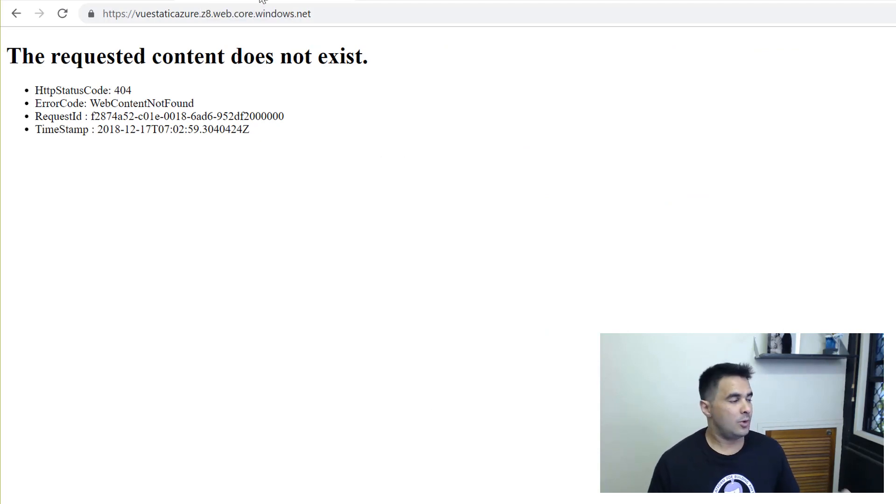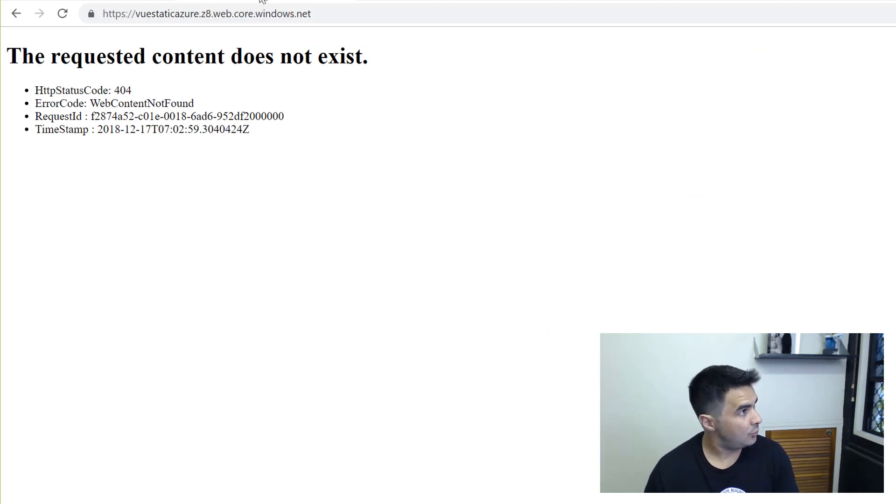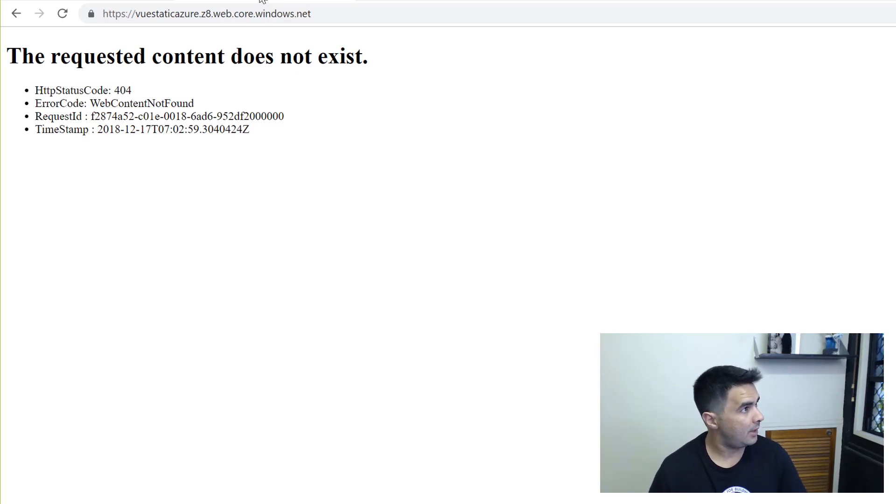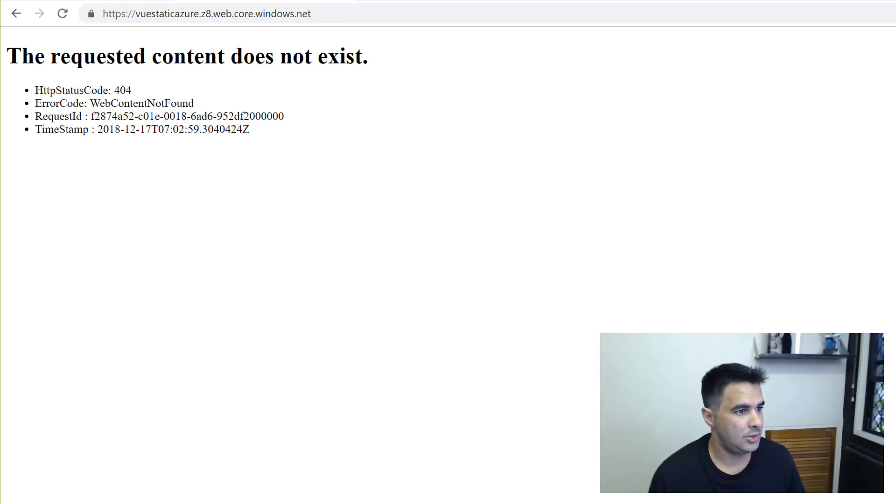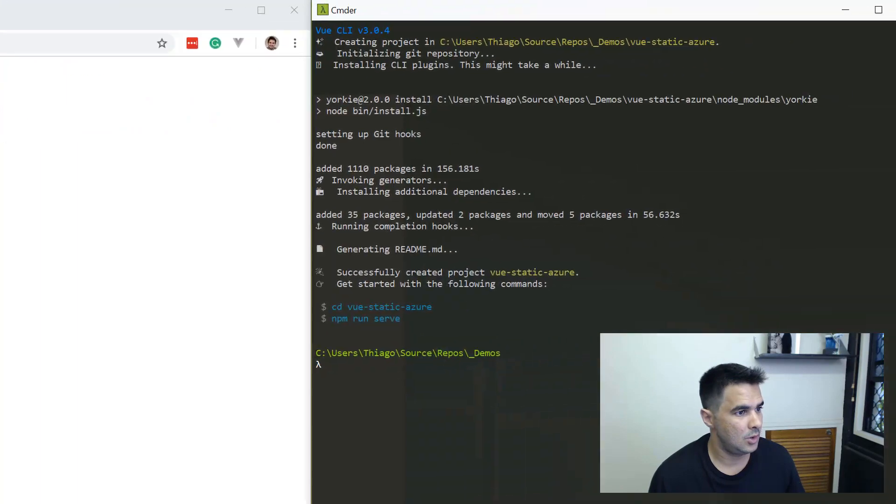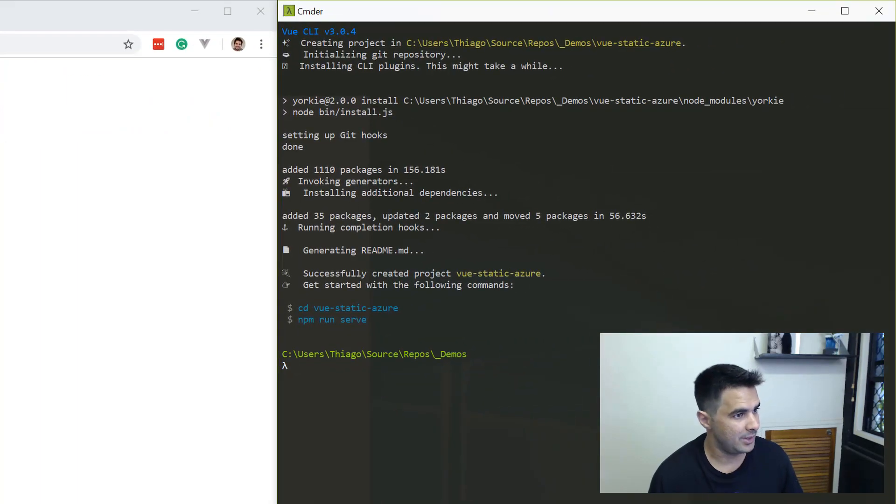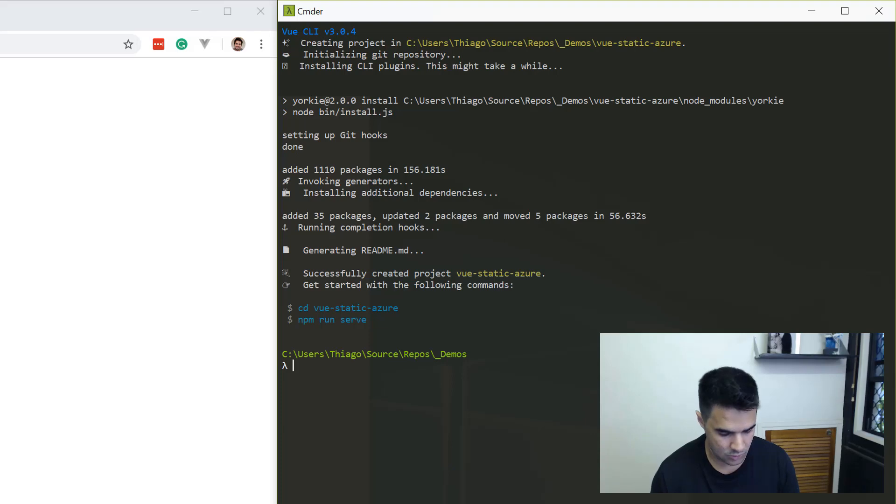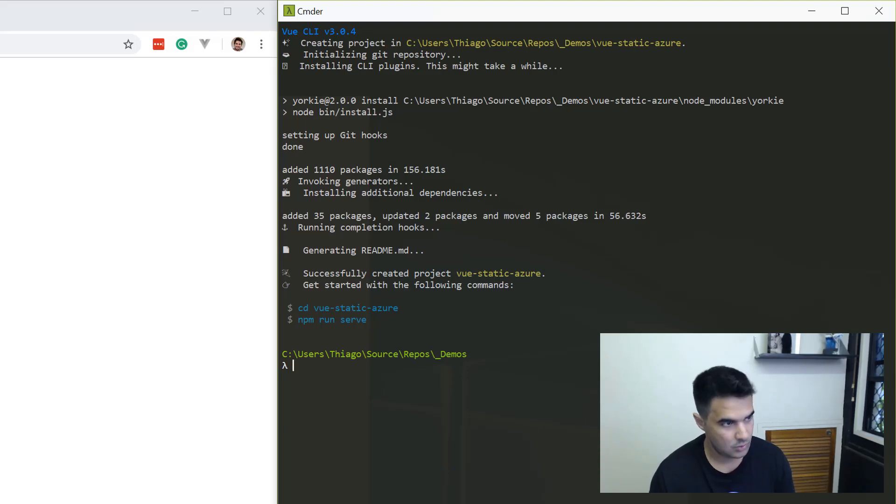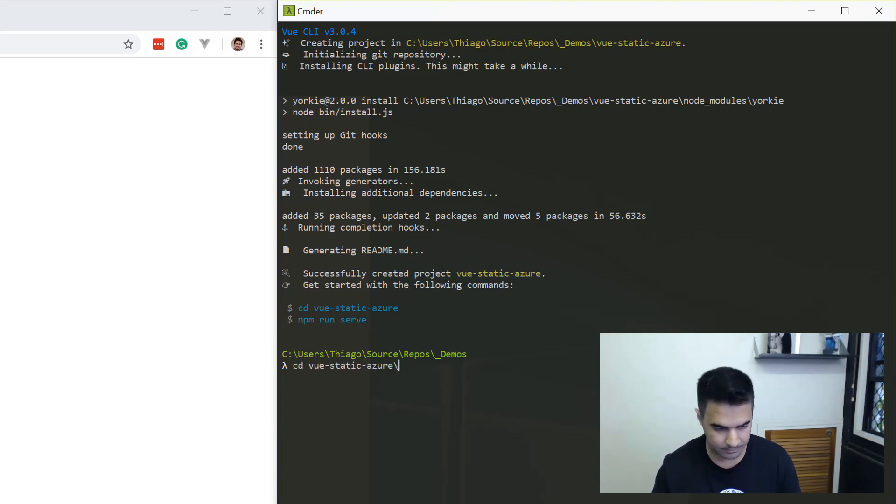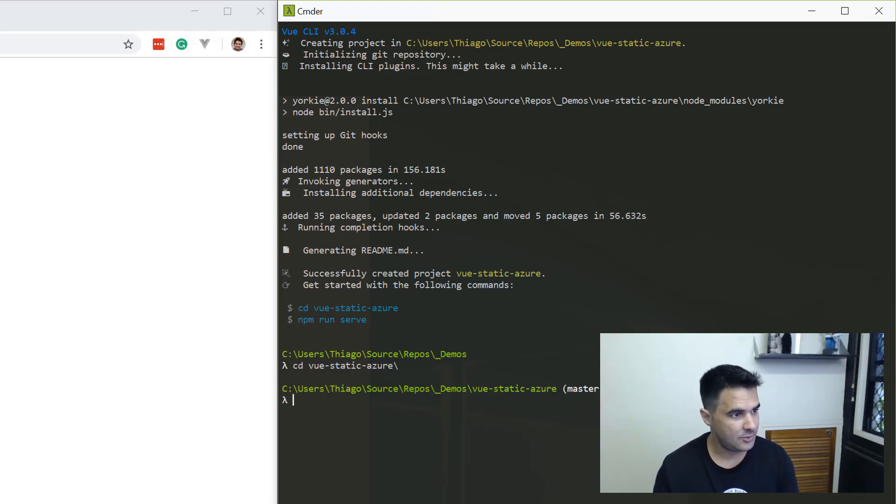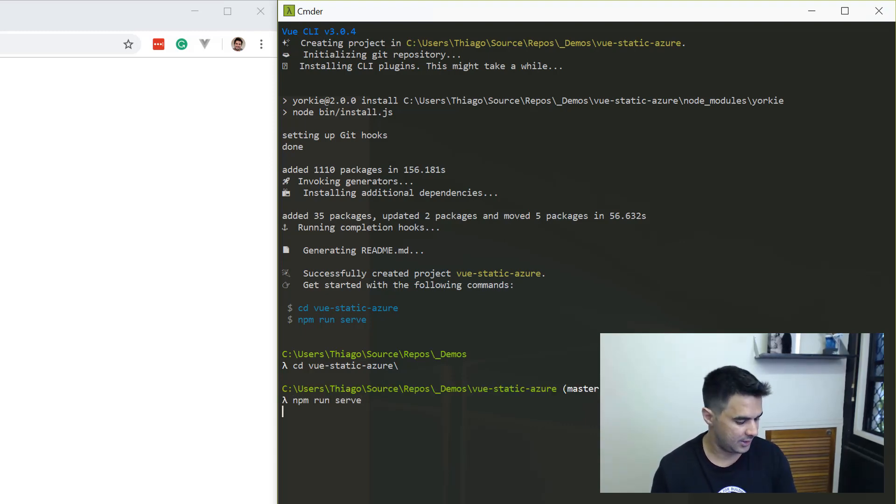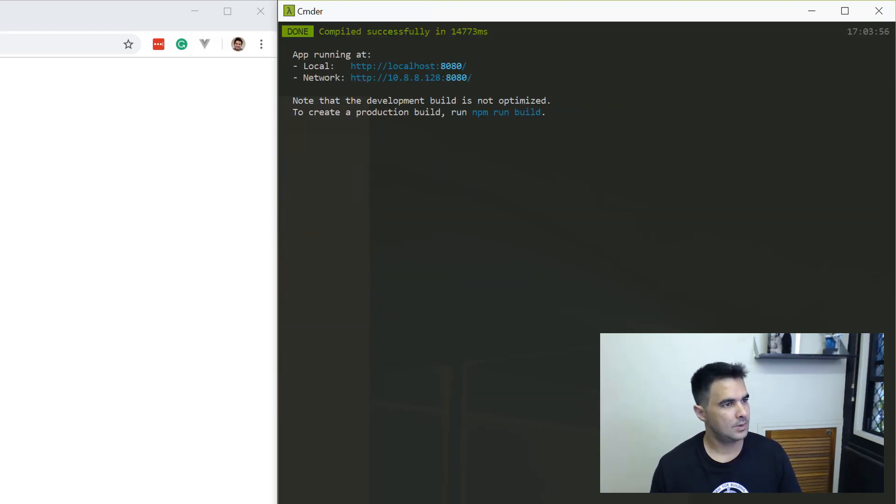What I need to do now is go back to my Vue application, compile and deploy. Back to the command line here, the application is now finished. I'm just going to go into the folder and I'm going to try to run it, just to make sure everything is working as expected.